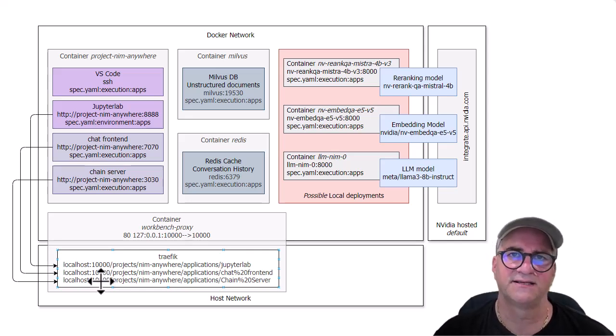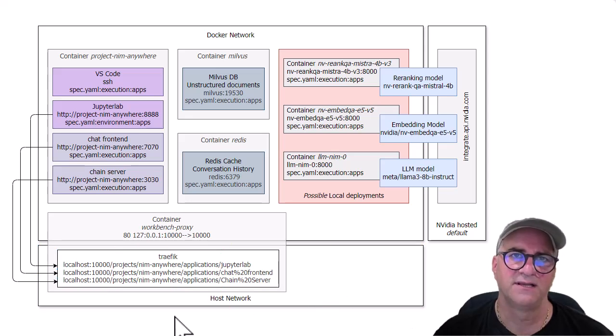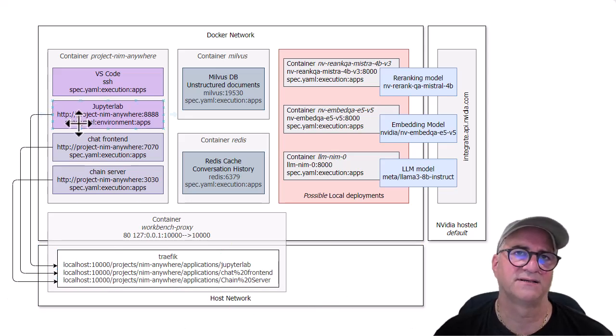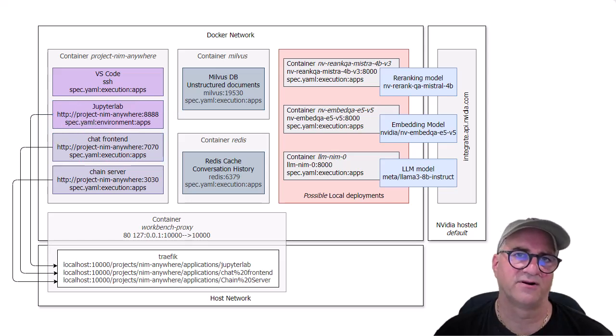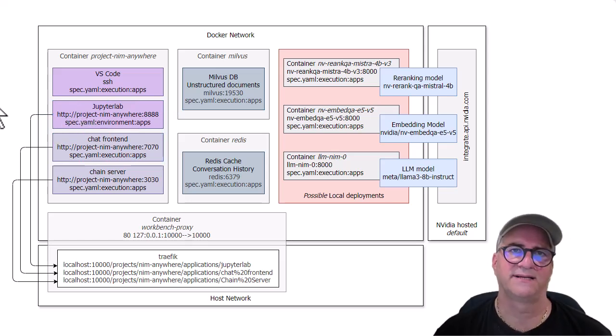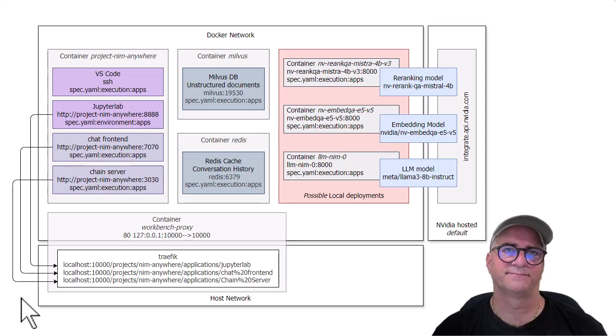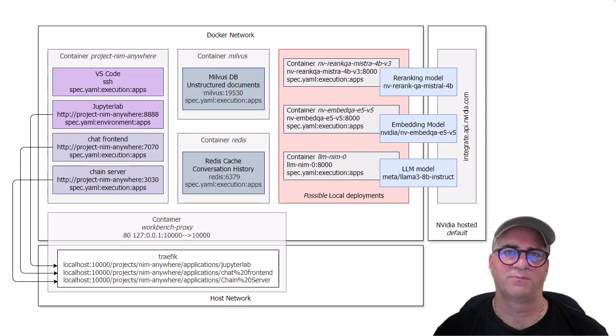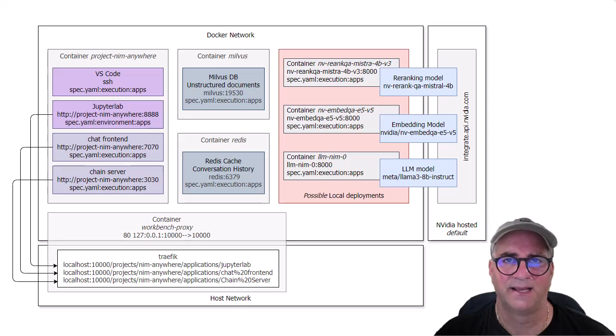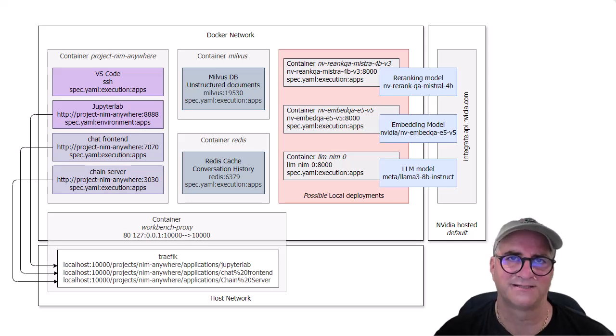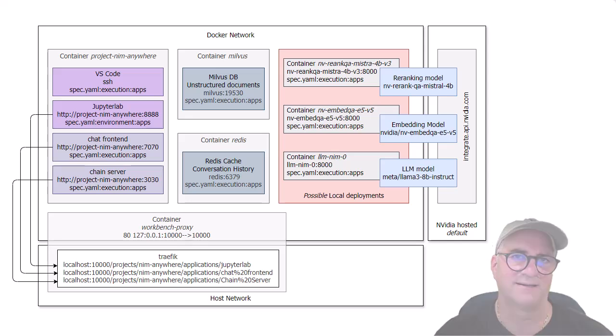So that's the end of this. What I really wanted to just show is if you're in the project Nim Anywhere, what is it laid out with and what are the various components and what containers do they run in. So that's it. Have a great day. Go play with AI Workbench and the Nim Anywhere project, which keeps changing. So this document will probably be old and out of date in a couple of months.